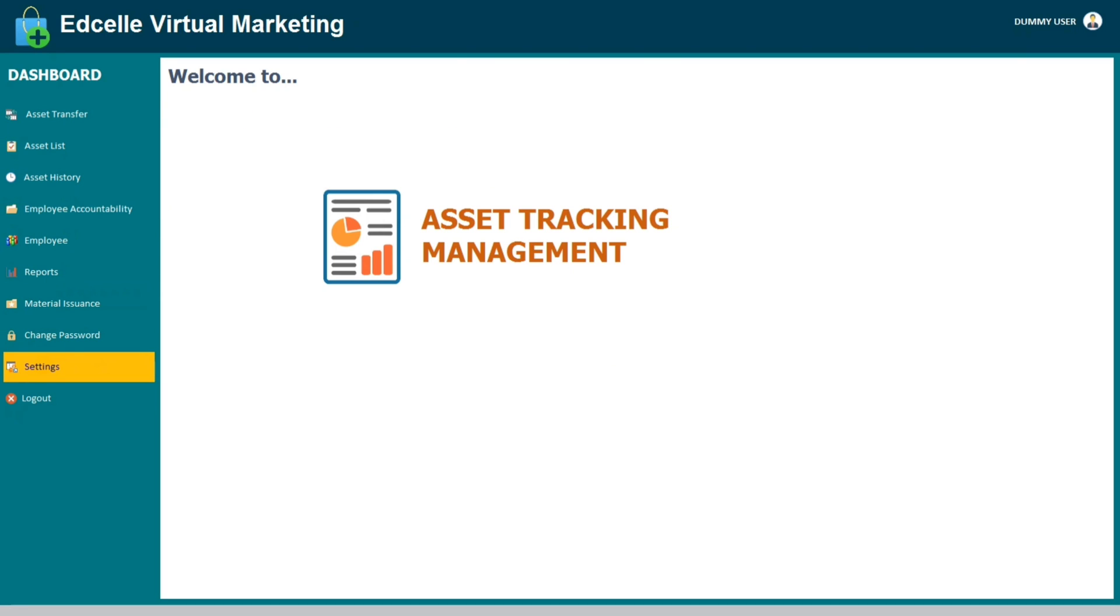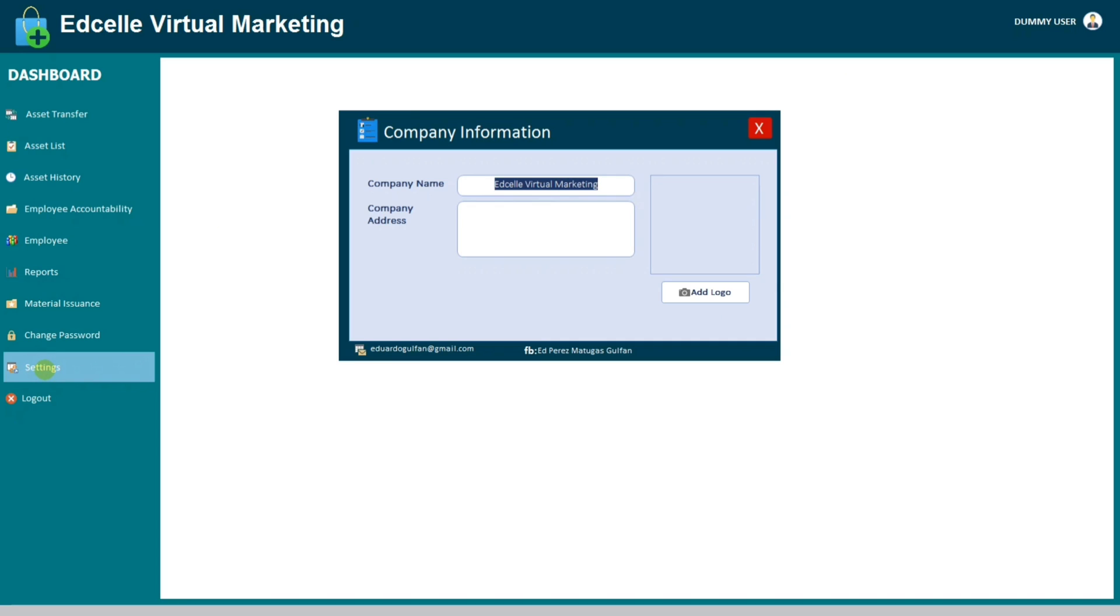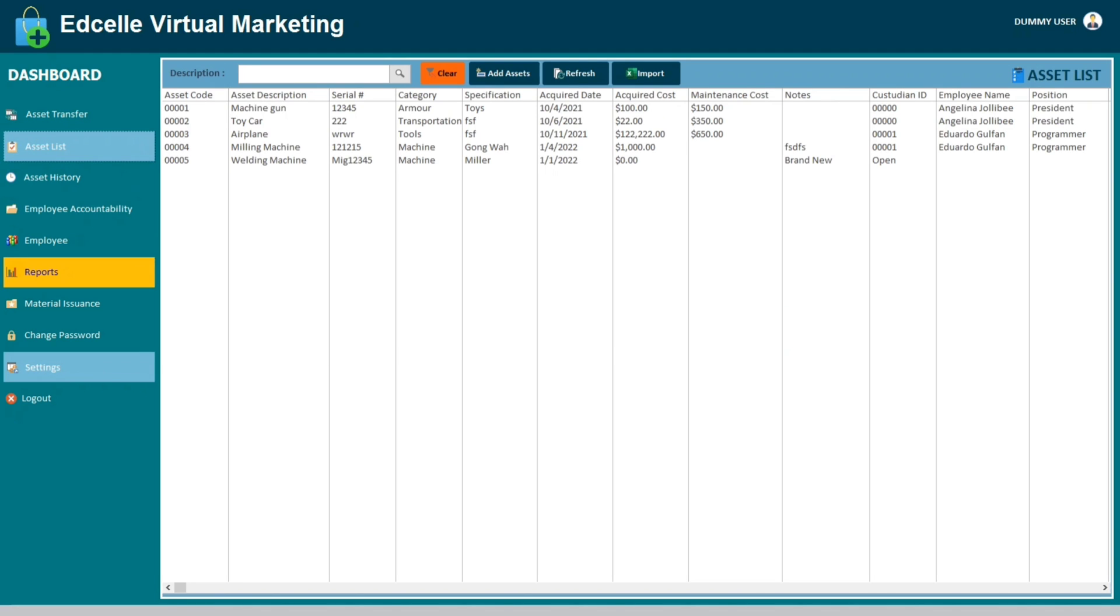But these tabs are handled by different departments. Like this one, the employee form, it should be opened only by the HR department. And this one also, the settings, which should be opened by the admin only, and the rest so other departments.